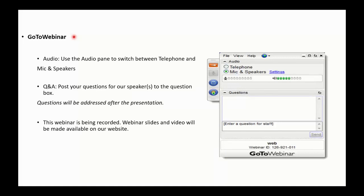Our speaker today is Masa Konishi from MegaChips. Masa is General Manager of the Networking Infrastructure Business Unit. We have at the end a Q&A session, so feel free to submit questions — they will be answered at the end. The webinar is recorded and will be posted in the next few days.